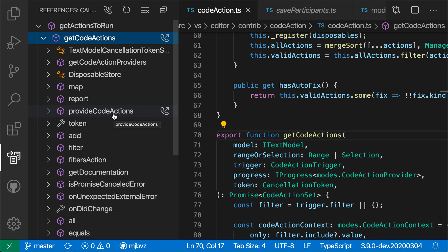So the call hierarchy view lets you navigate both up and down the call hierarchy, exploring how functions are called and in what ways they're being used.